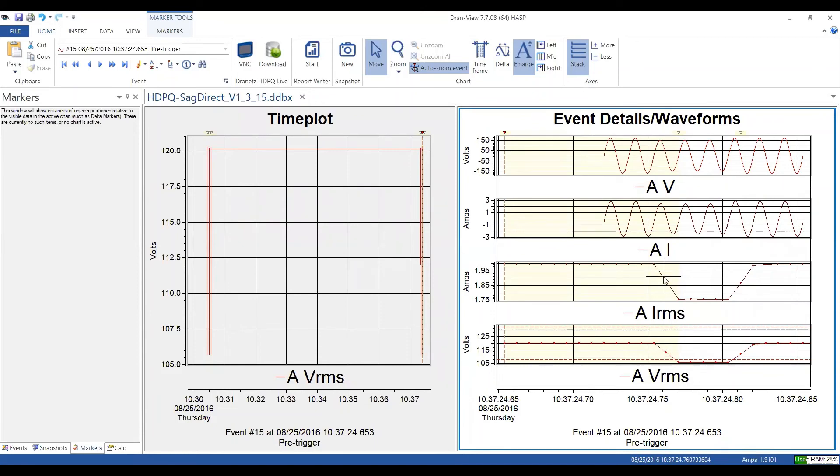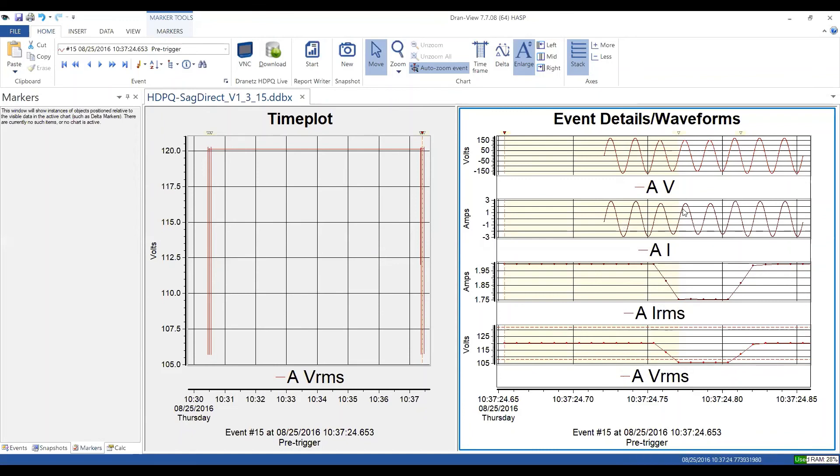I'm sorry, they're backwards. This is the current trend, and this is the voltage trend. And they're following the individual wave shapes that you see. This is just the RMS plotted of the wave shape that you see above there.